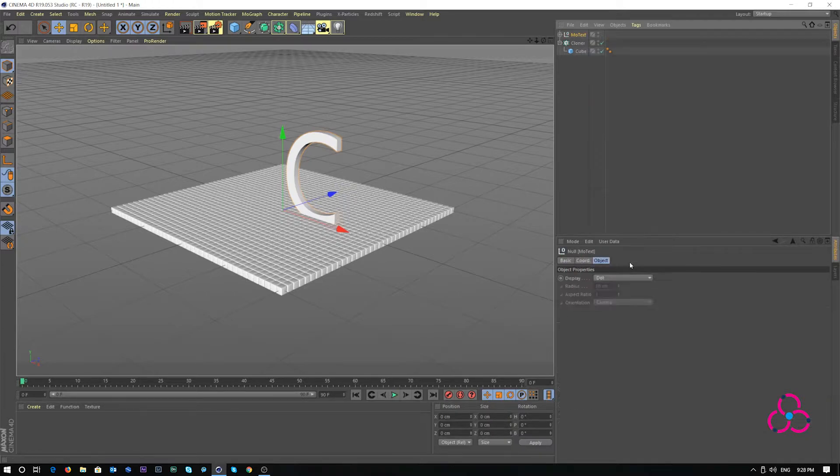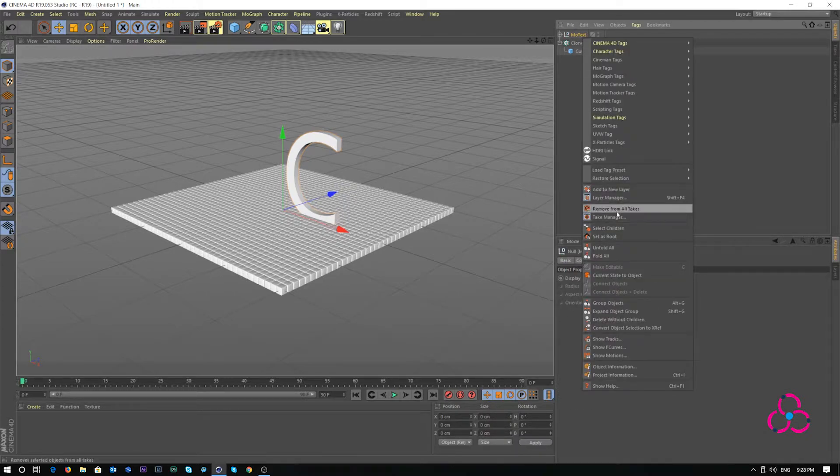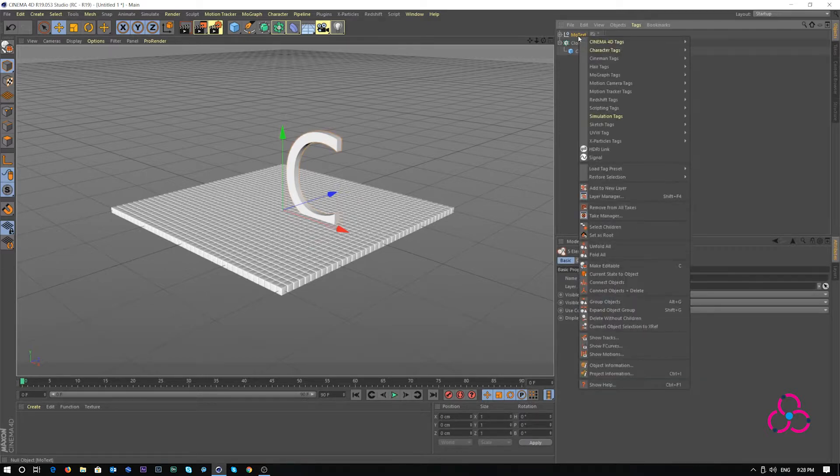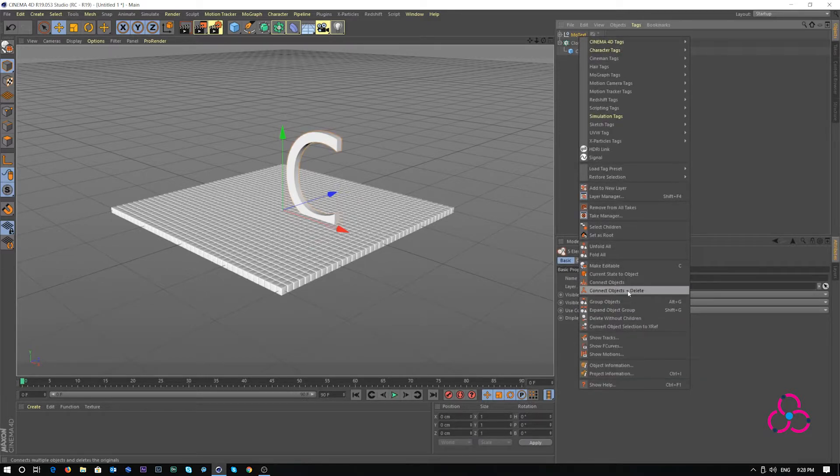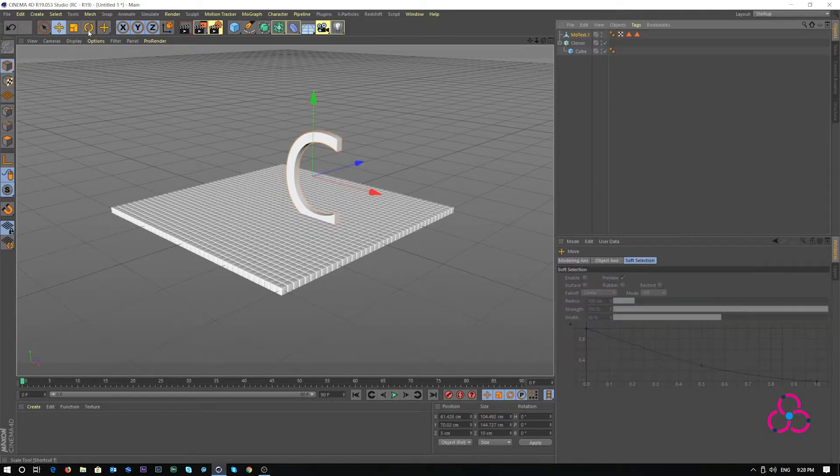Right click and make editable the moText. Right click, choose select children. Right click again and choose connect object plus delete. This will make it a standalone object.